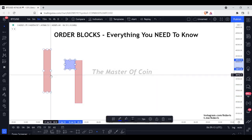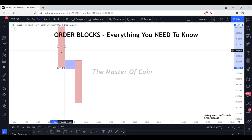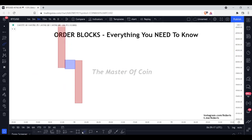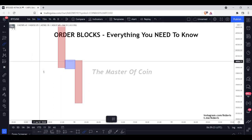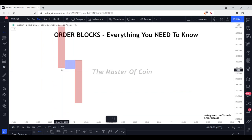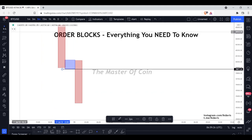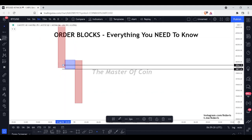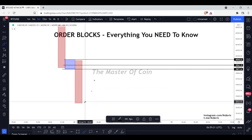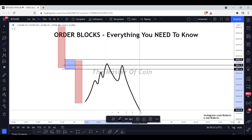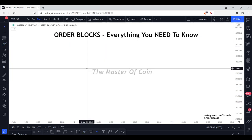The final bearish order block is the drop-base-drop: price drops, creates a base, then drops again. This is a continuation play and is a little less probable — you may want to wait for more confirmation. Trade it the same way: proximal line, median line, distal line, then wait for price to return and short it to take price lower.